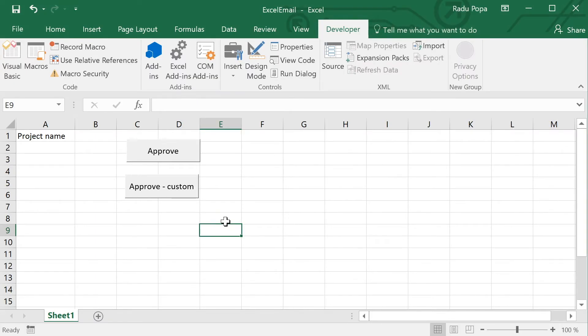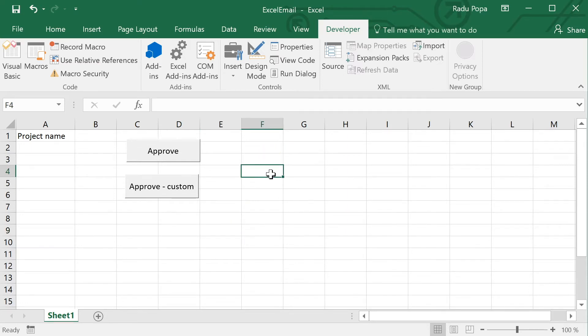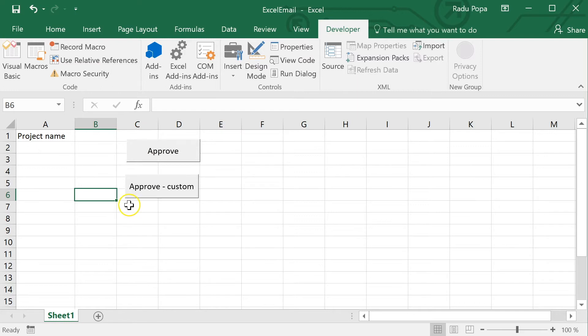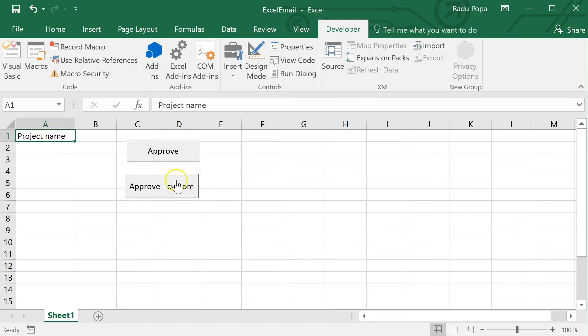Okay, because Excel doesn't have a button that says notify my team if I approve something, we'll need to create one ourselves and we'll do this by creating a few macros in Excel. I have two actually. The first one is a static email. If I click one, it's the same email. And the second one is a more dynamic one. It will take into account what I write here and we'll have in the subject of that email everything I have here in A1.